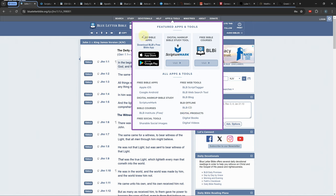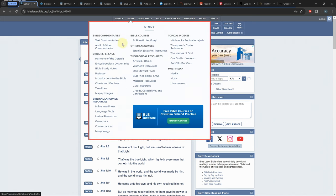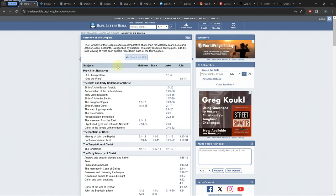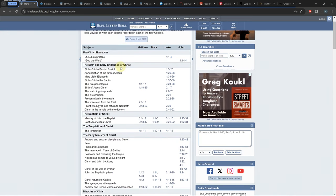There is a gospel harmony tool that lets you see where multiple gospels talk about the same story. This can be found in the study tab under Harmony of the Gospels.